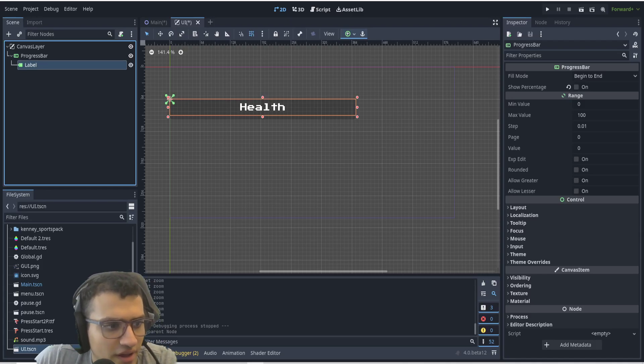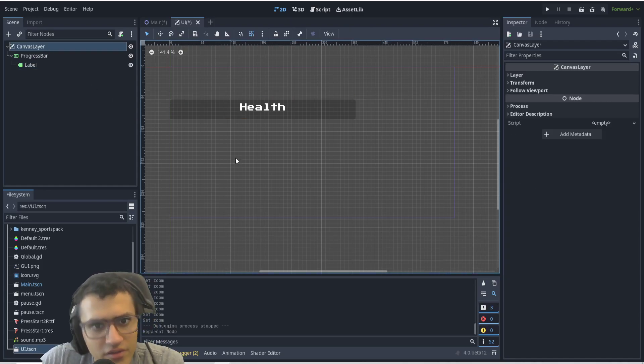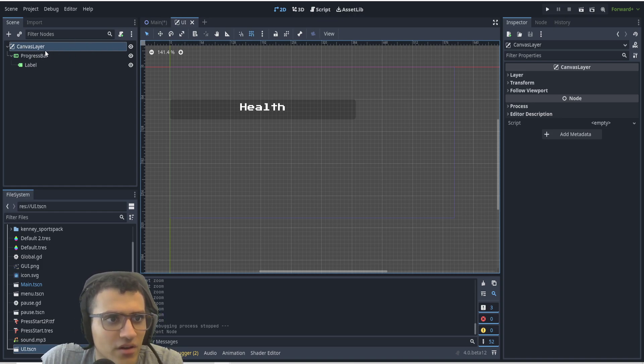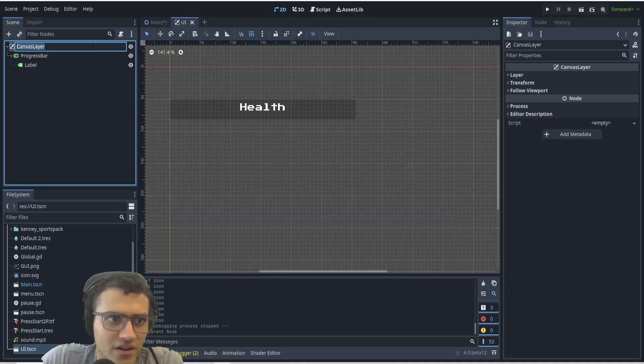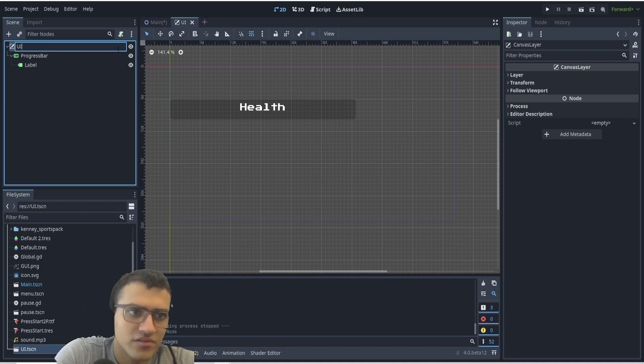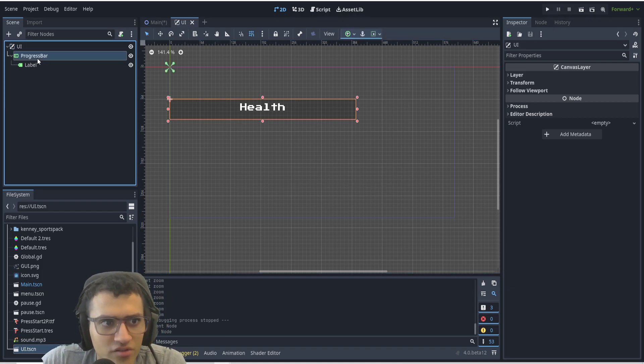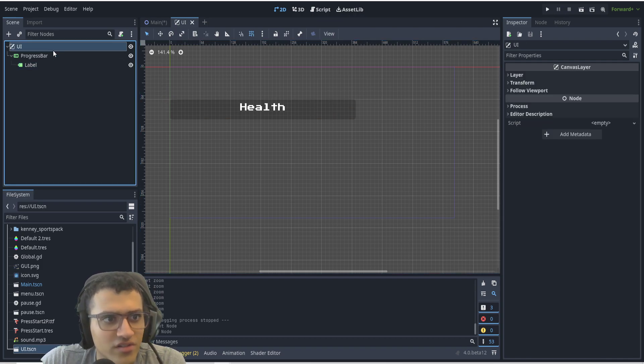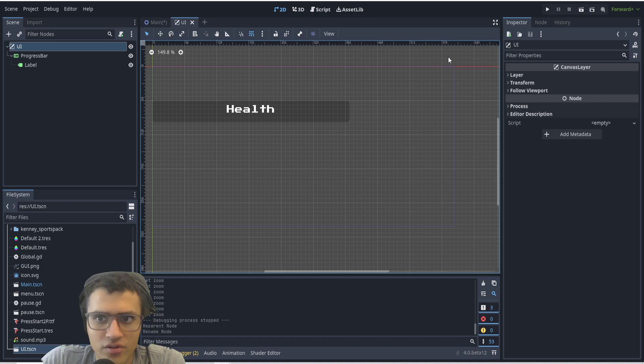What is a canvas layer? To explain this, I've made a canvas layer and saved it as a separate scene as UI. I can rename it here as UI, and I've added a progress bar and a label just to show how this actually works.